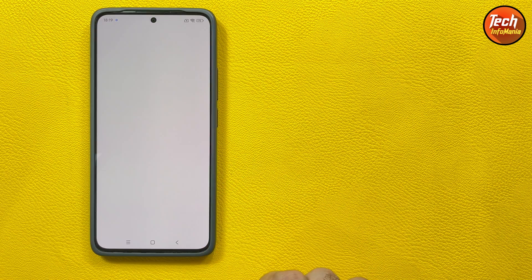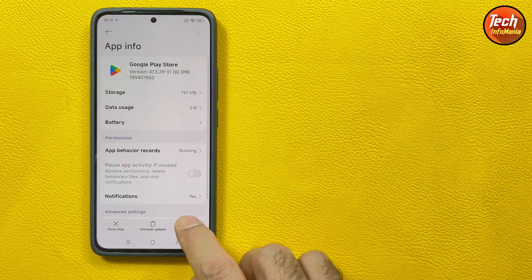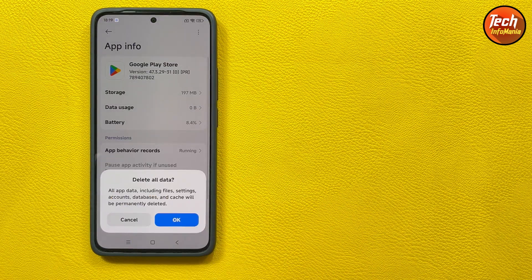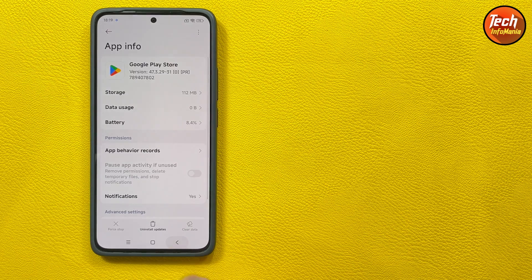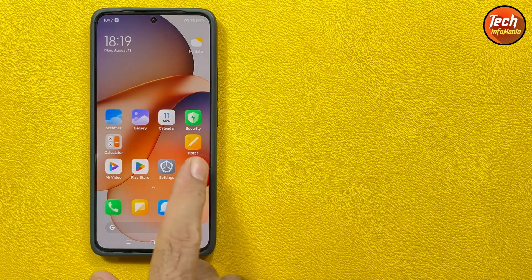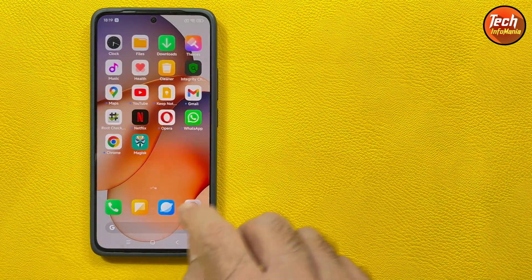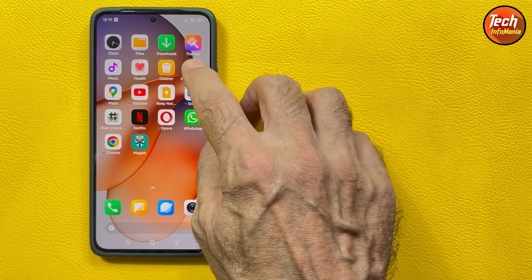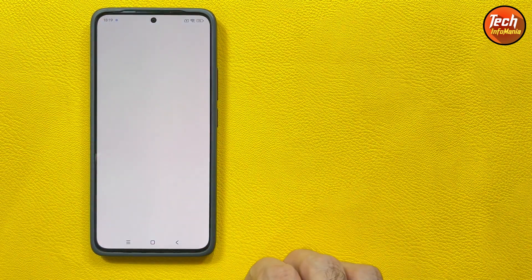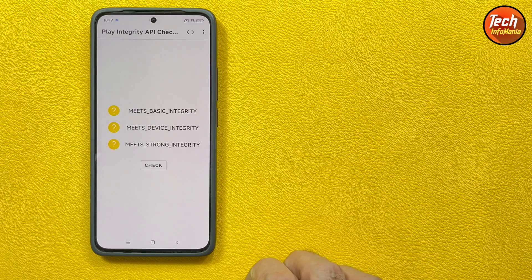We'll go back, then I will clear the data of the Play Store by going to the app info, tapping the clear data, clear all data, clear all data, tap OK, done. Then go back, then I will check the integrity once again. Well you can see all the red dots now.